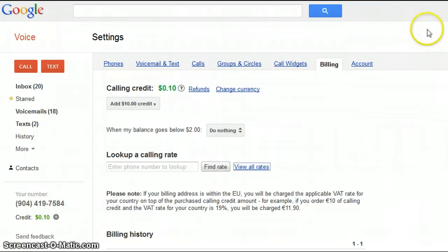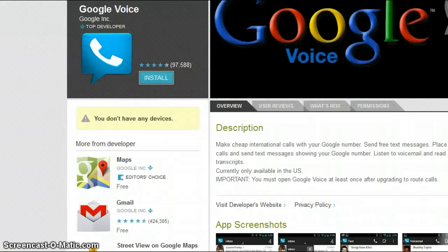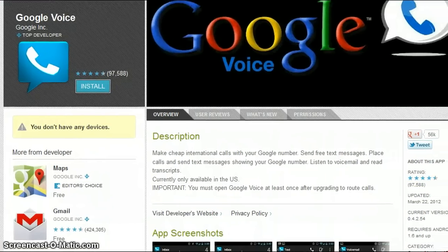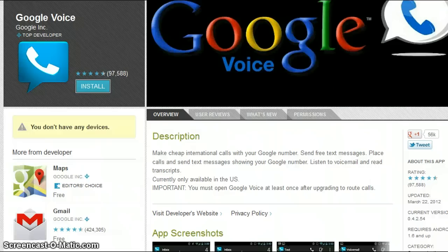Also what I like about Google Voice is that you can download it to your phone. This is a Google app for Android and I actually have this on my phone. So if you want to make an outgoing call while you're on your cell phone, it doesn't show your number — it will show the Google Voice number that you set up initially.